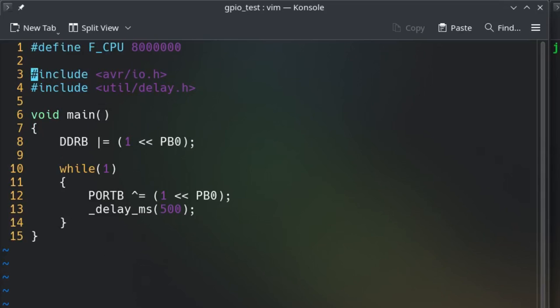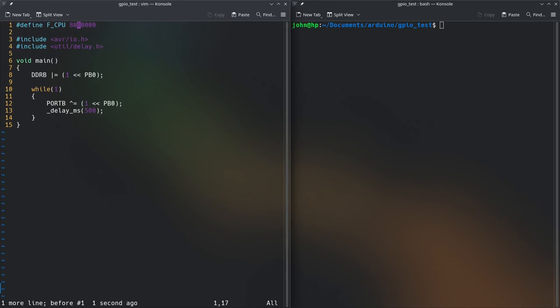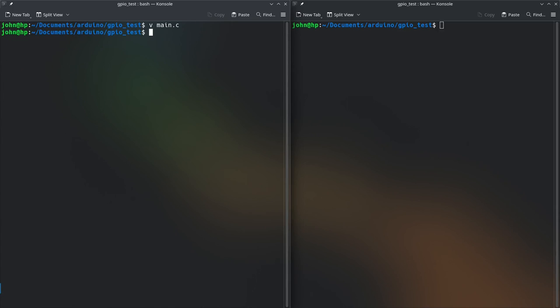Here you see there's two includes, this one is for all the ports like data direction registers and ports and everything else and then util slash delay is for the delay function and this one's the one that needs the definition of the CPU frequency. Once that's done you can include any header files that you might have and whatnot.